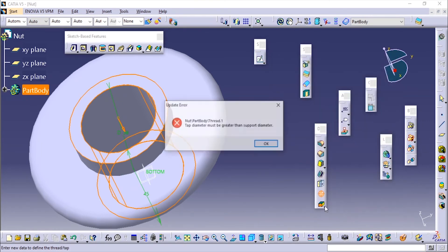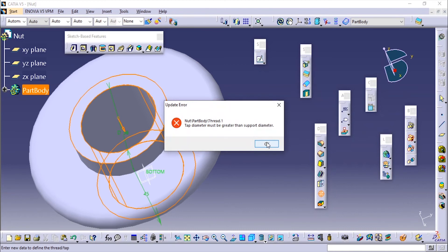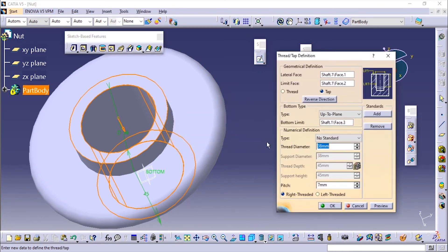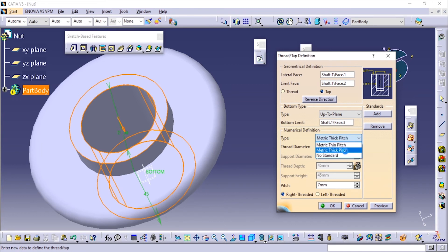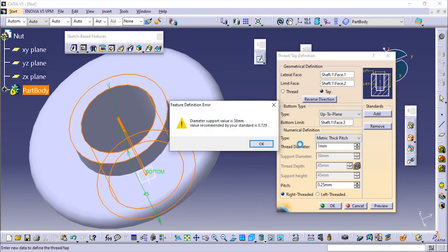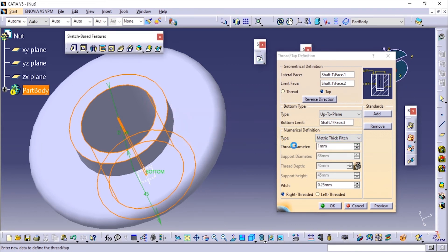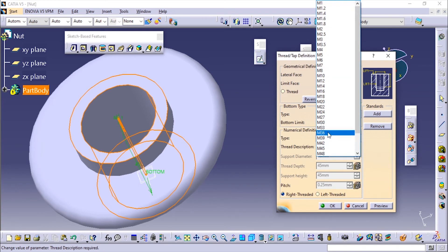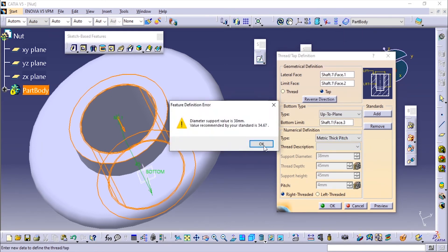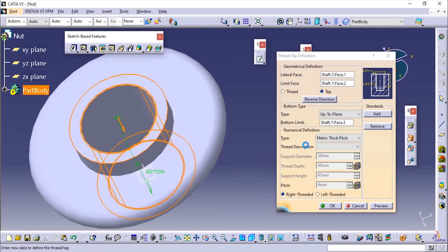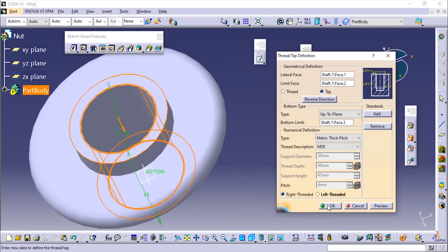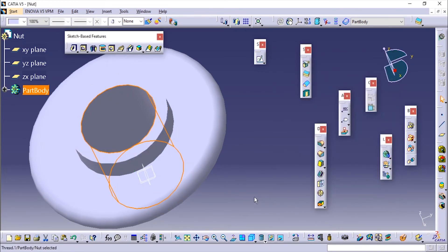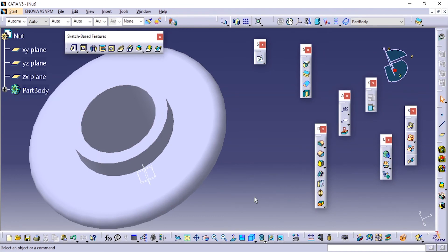We'll just click on OK, and it shows the tap diameter should be greater than the support diameter. That is because we are making internal threading, so it should be greater. We are just going to use the metric thick pitch. OK. Just for the appearance in the drafting we are going to use this. Now we will add the fillet.